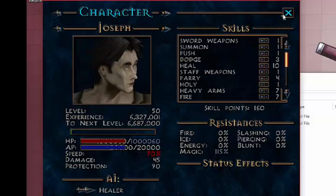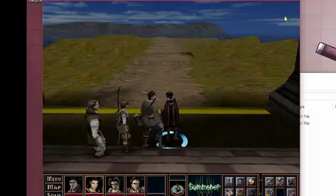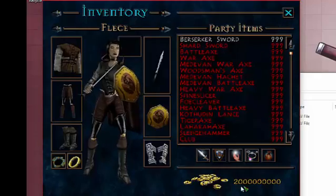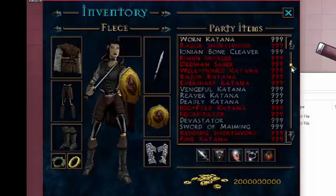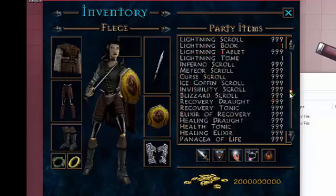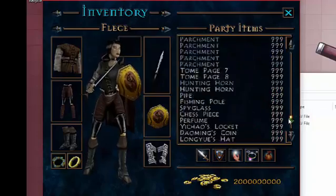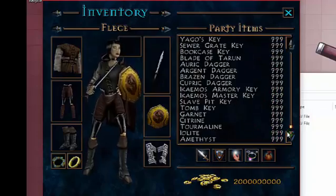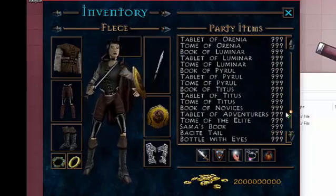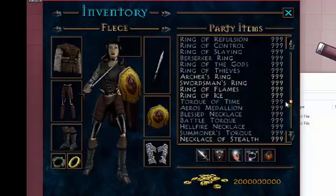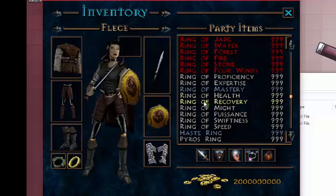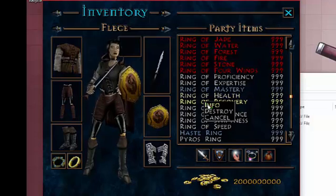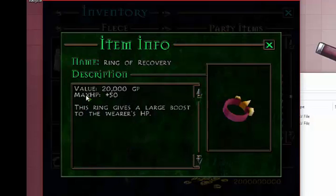And if we look at their inventory. 2 billion gold. And 999 of every item in the game. In fact, I think there are some debug items in here too. Let's see, info. Nice.